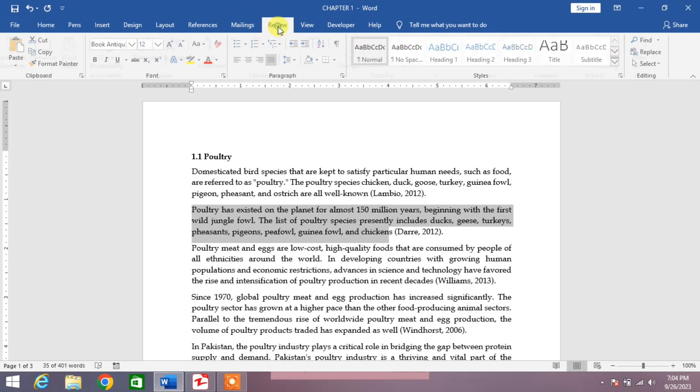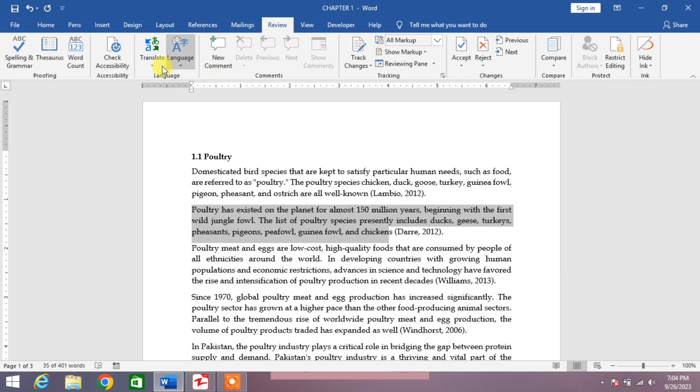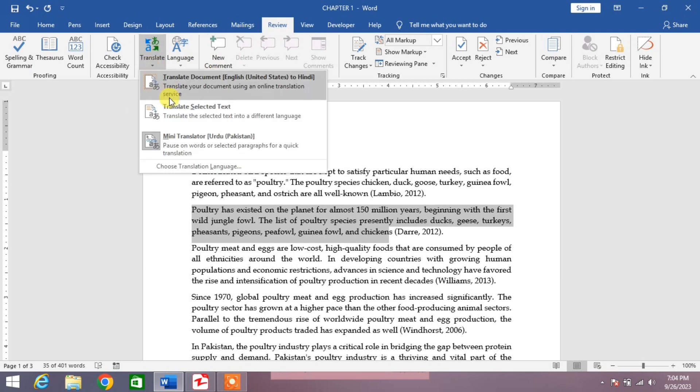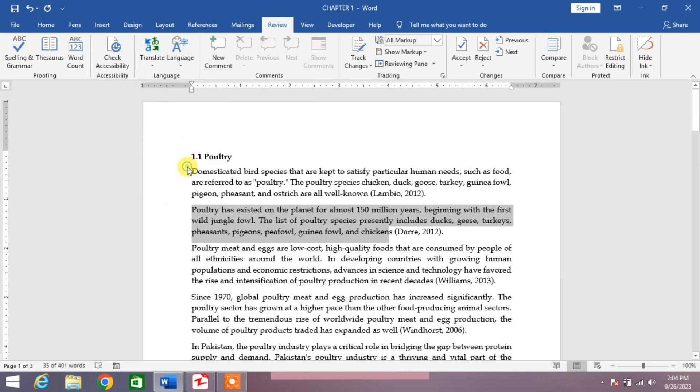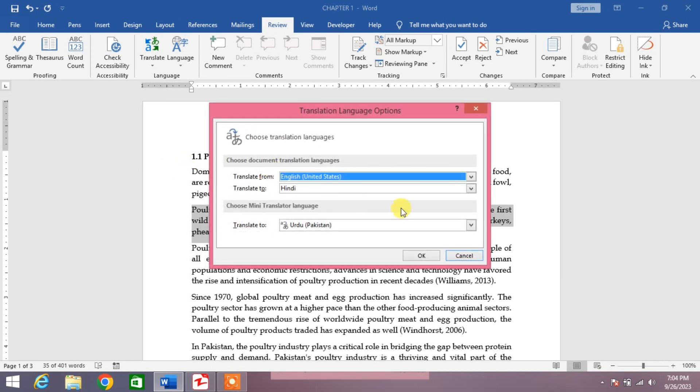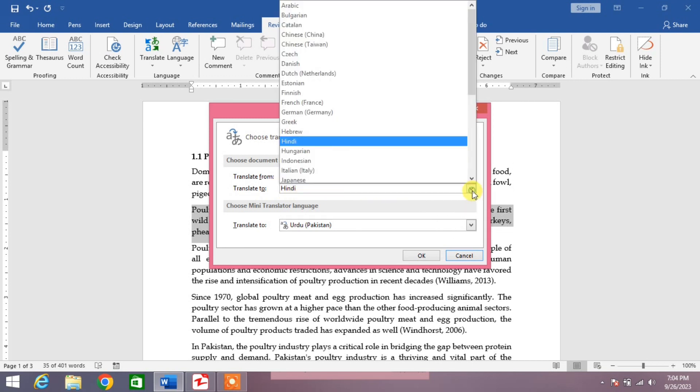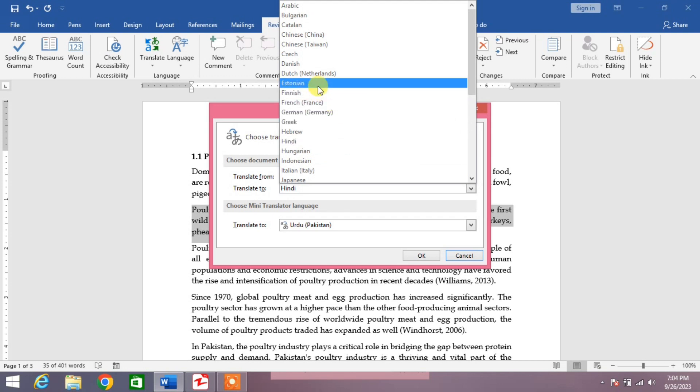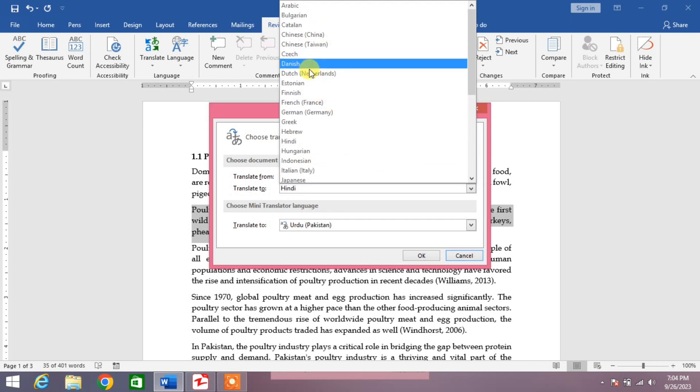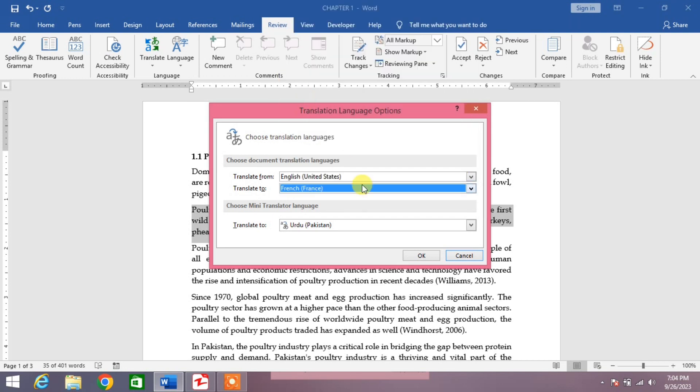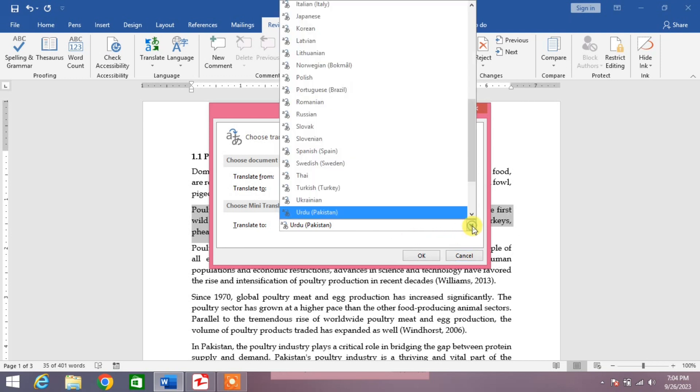Simply click on Review to translate your text or whole document, and then go to Translate. Then from here, click on Choose Translation Language. From here you can see Translate From and Translate To. Translate from English, and translate to select language. For example, I select French, and then again translate to French.